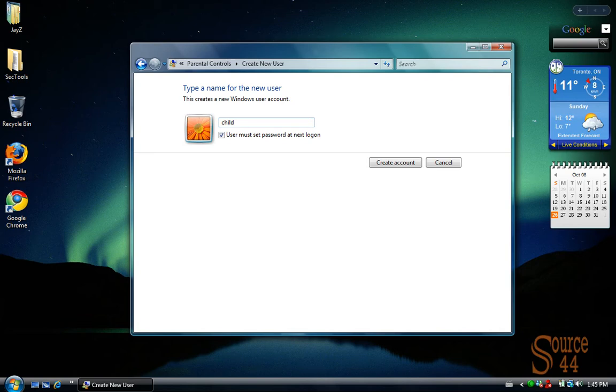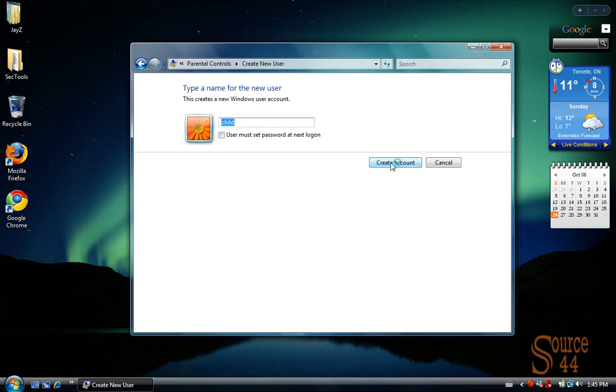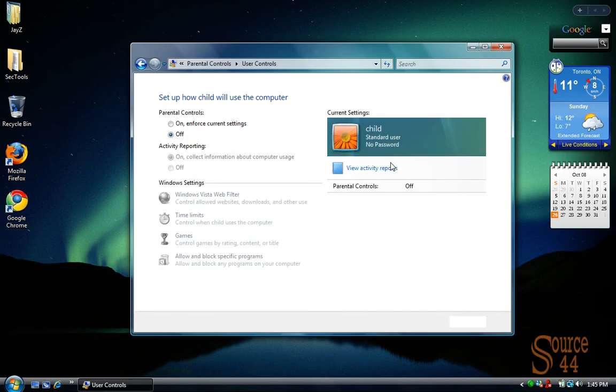So let's keep going with the video. We're creating a user called Child. We'll go ahead and deselect the user must set password and click on Create an Account.